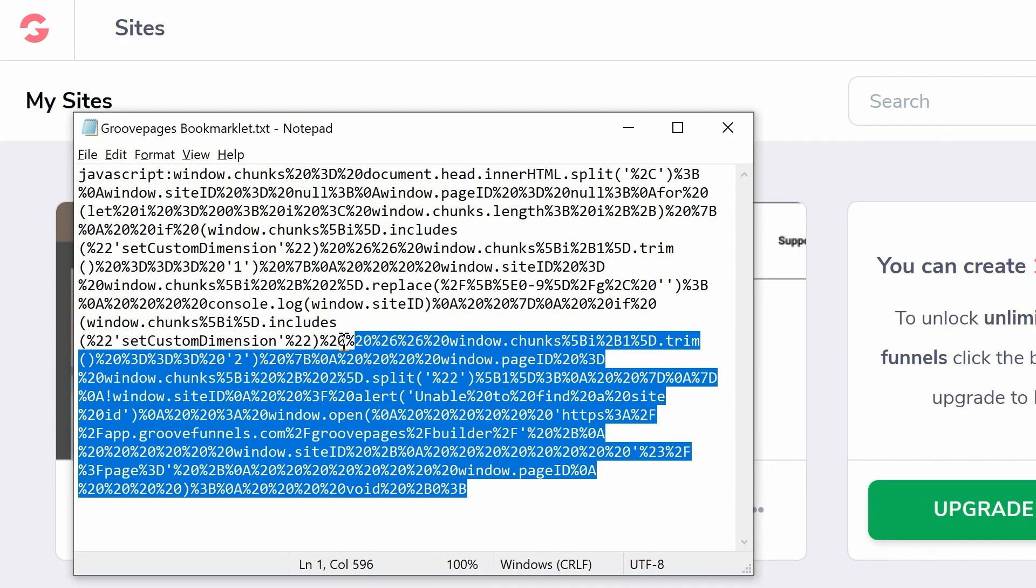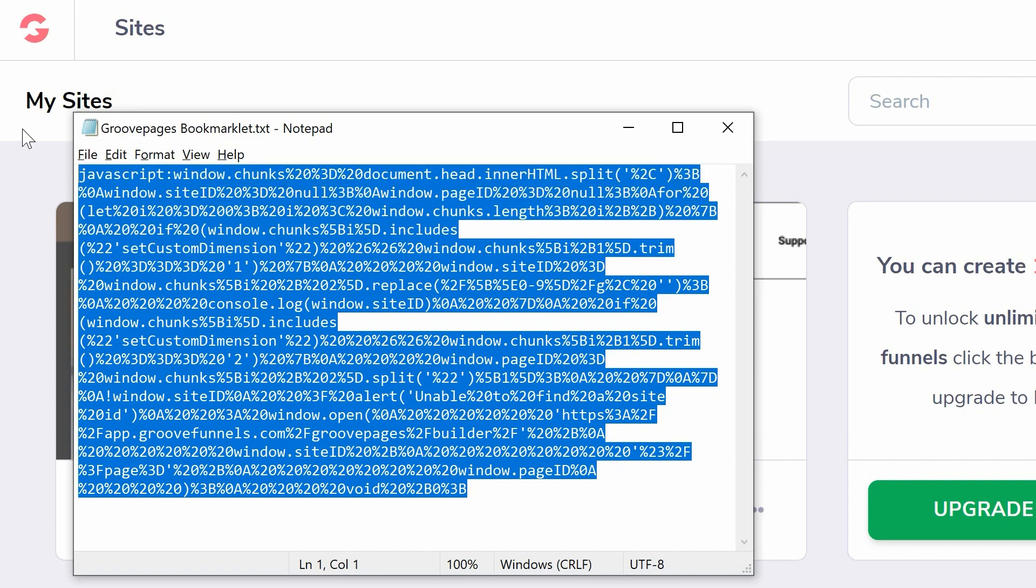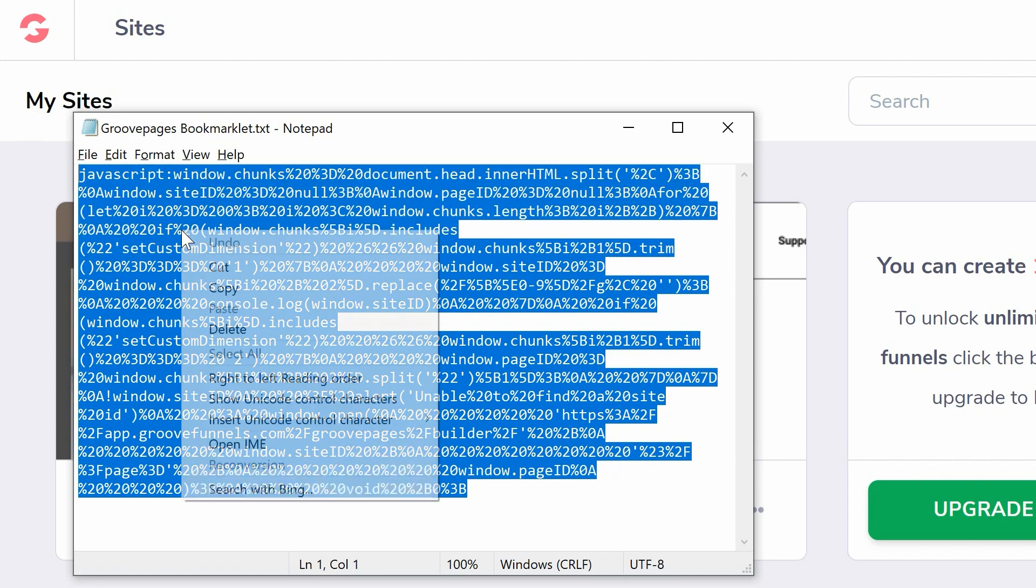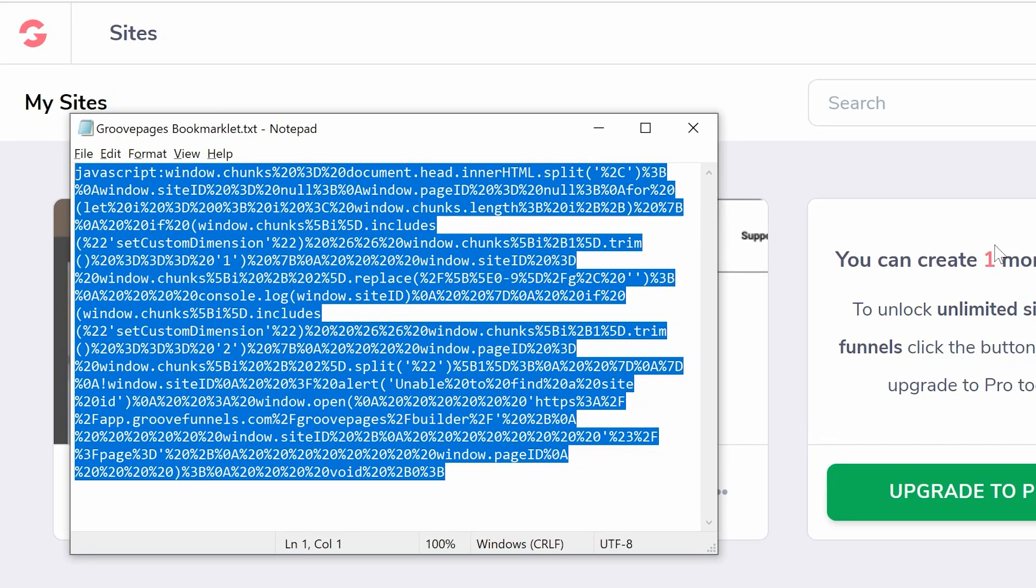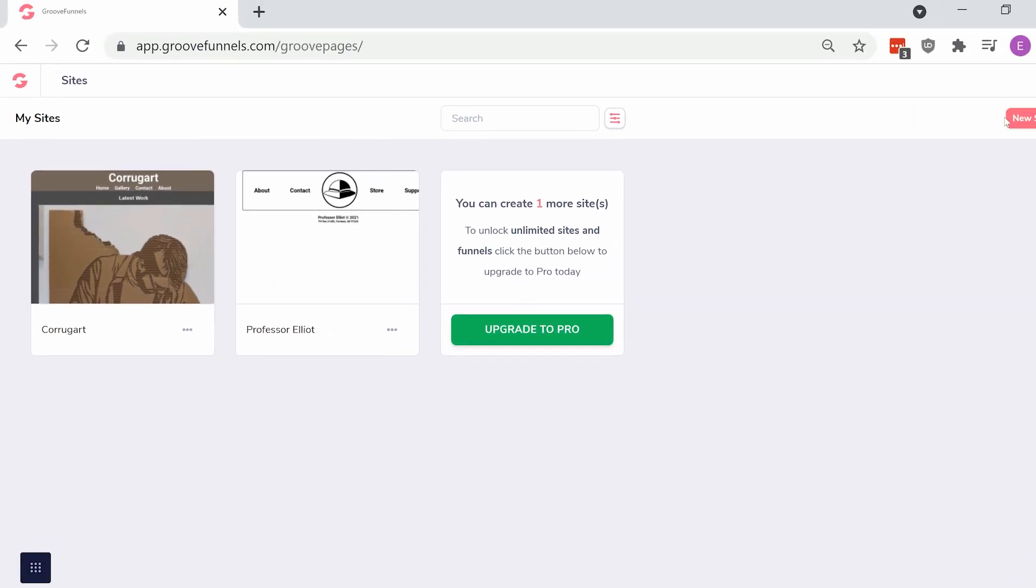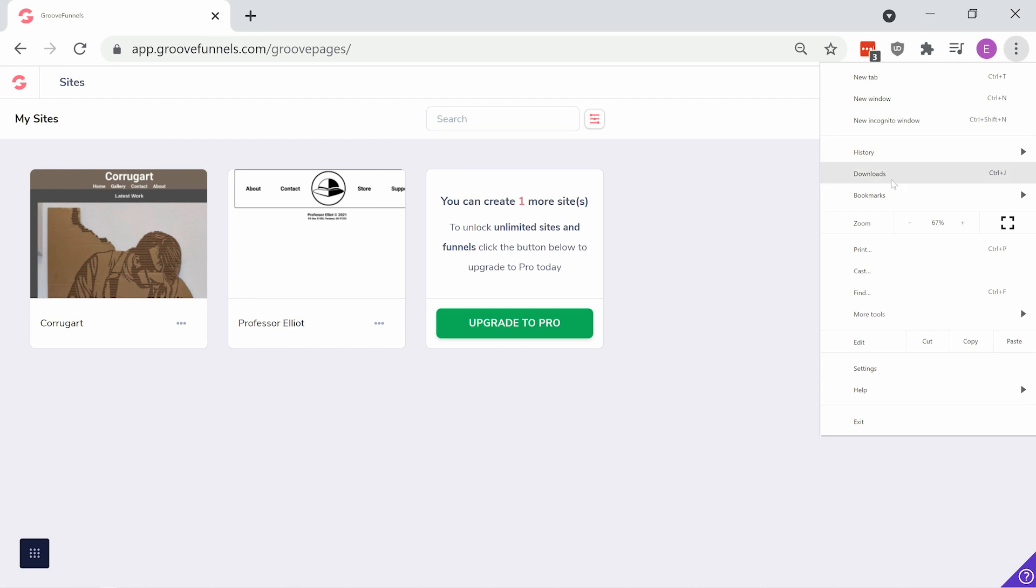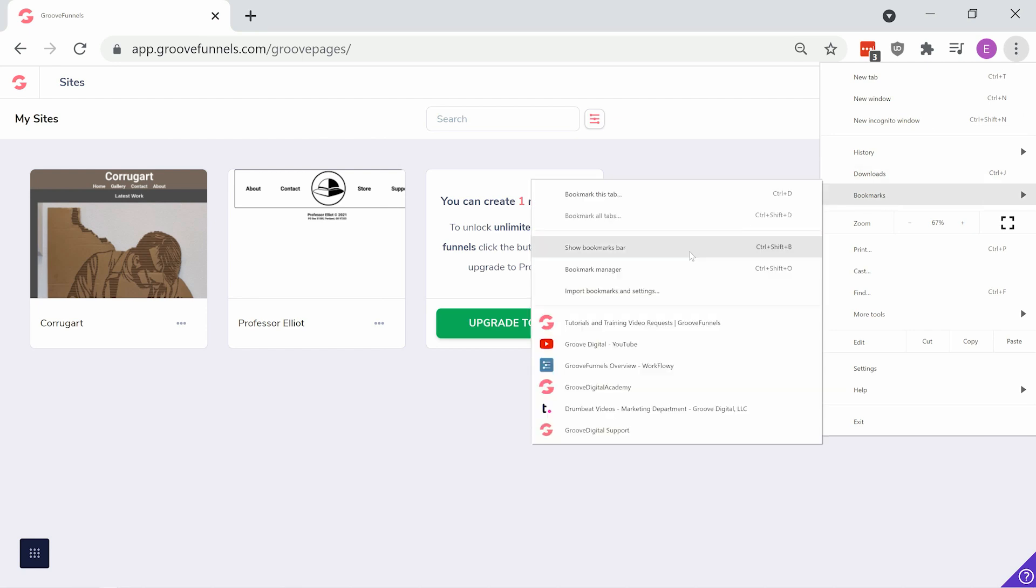First, copy the entire code, everything in the text document. Then, head to Chrome and make sure your bookmarks bar is visible.